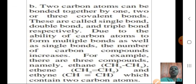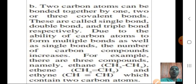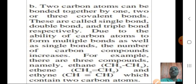Now, the second characteristic: two Carbon atoms can be bonded together by one, two, or three covalent bonds. These are called single bond, double bond, and triple bond respectively. Due to the ability of Carbon atoms to form multiple bonds as well as single bonds, the number of Carbon compounds increases. For example, there are three compounds — namely ethane, ethene, and ethyne.